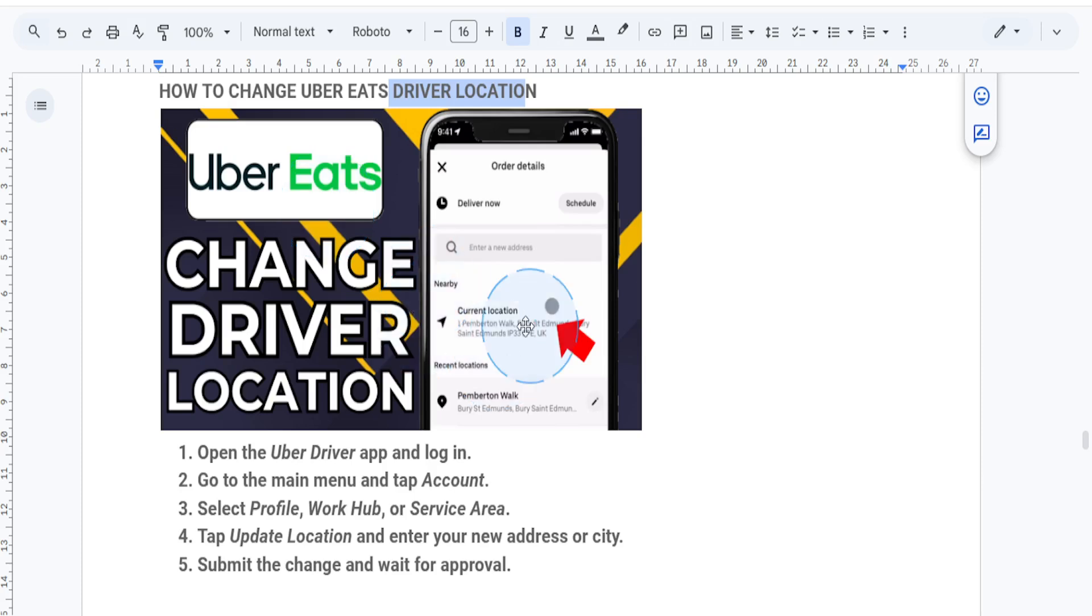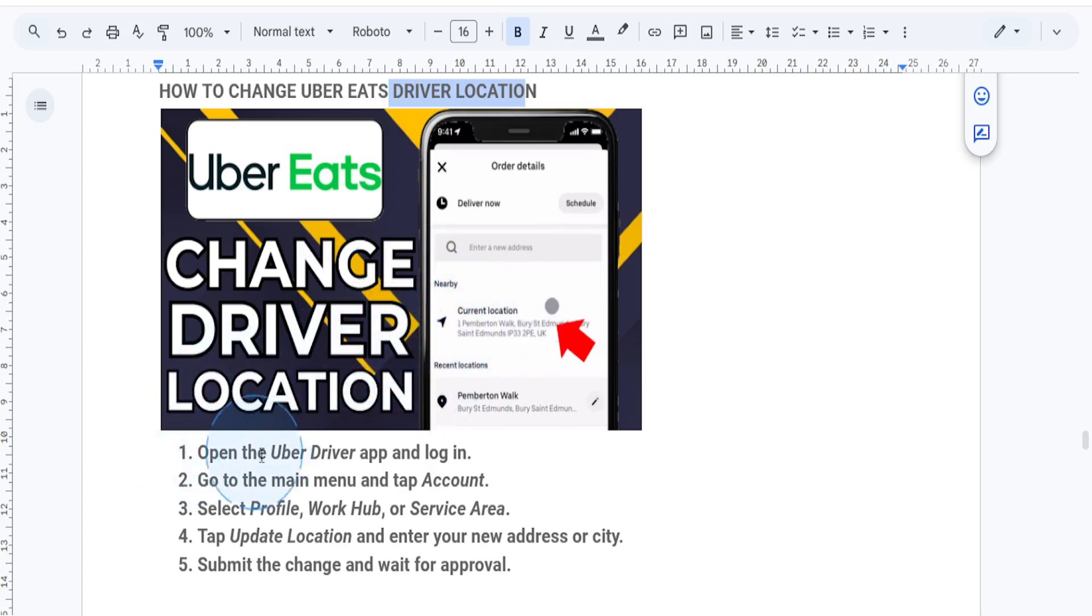Whether you're moving to a new city or you just want to dash in a different area, this guide will help you update your location very quickly. Let's get started.